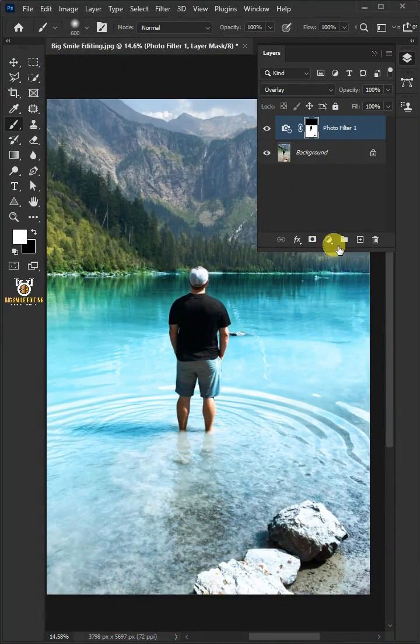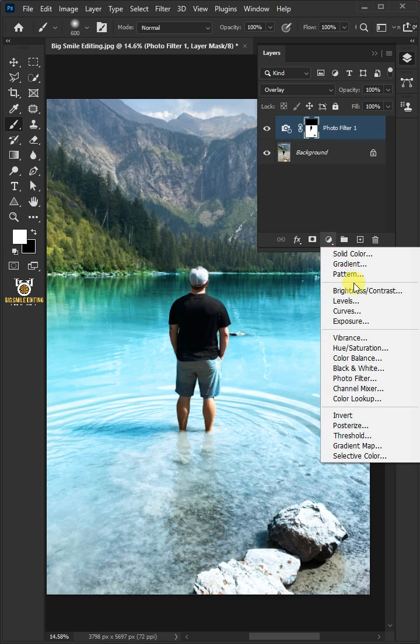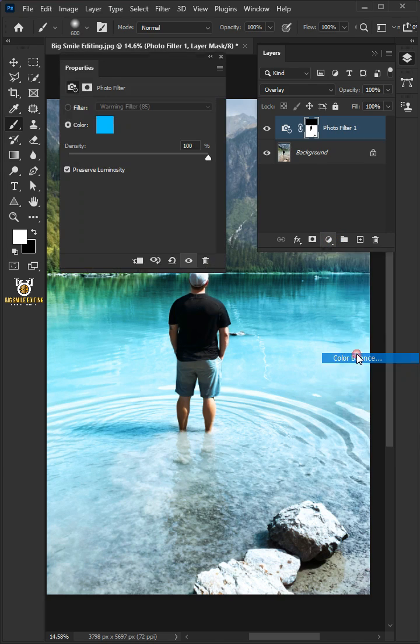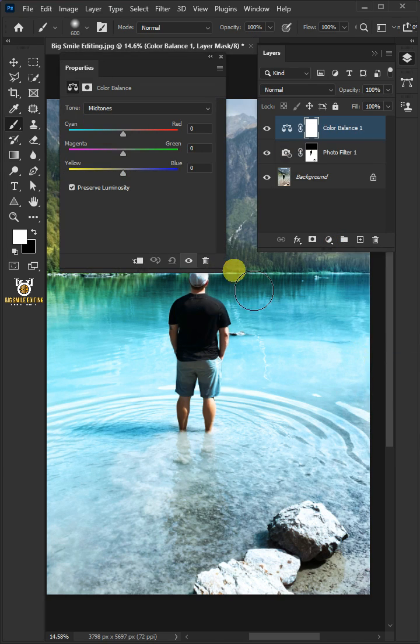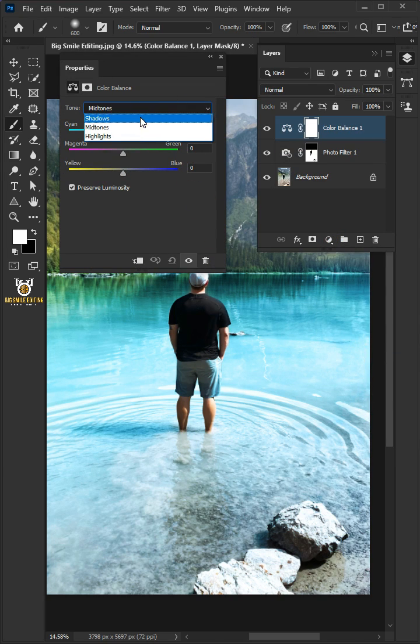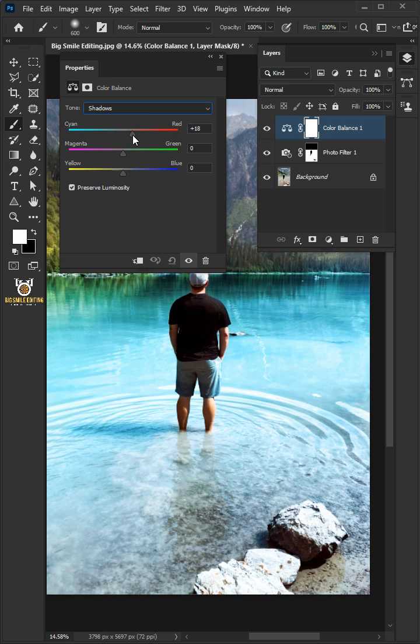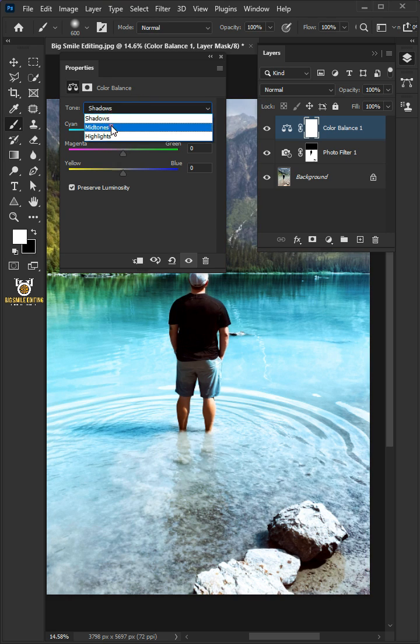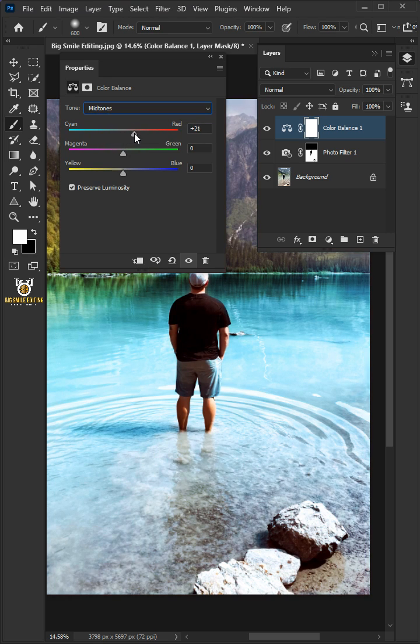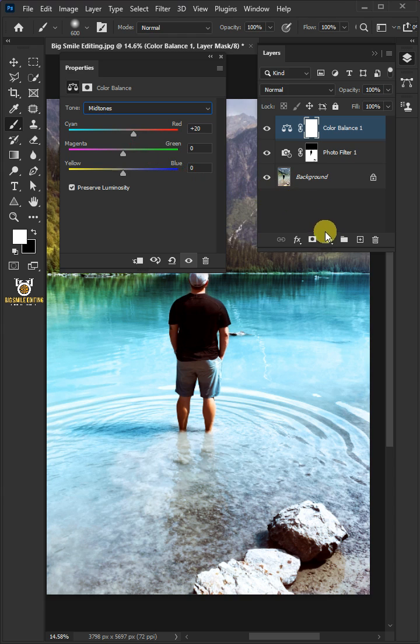Click on the adjustment layer icon and create a color balance. I'll open the tone list and select shadows, then make the cyan and red plus 20. Select midtones and set cyan and red to plus 20 as well.